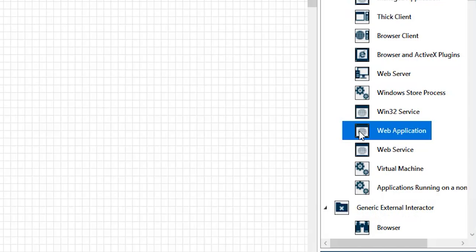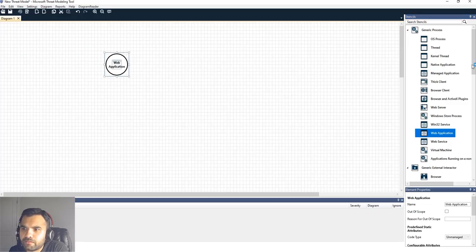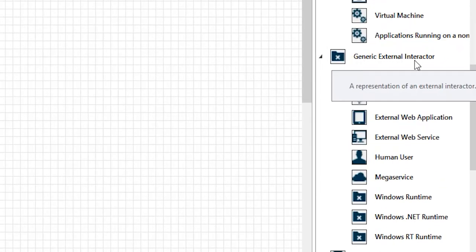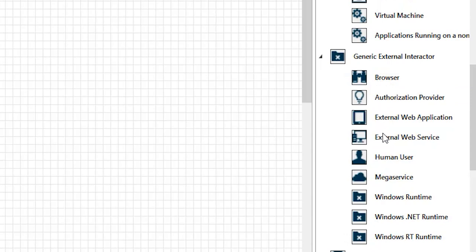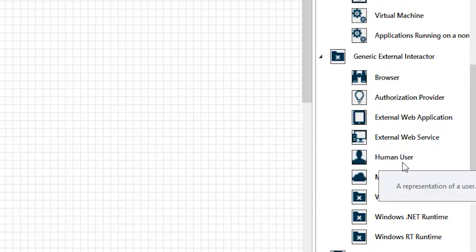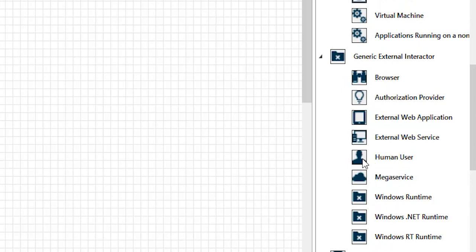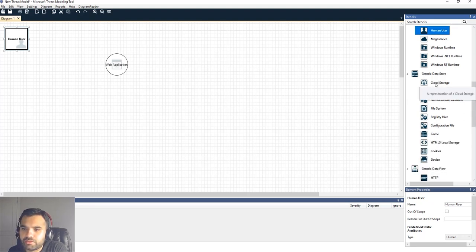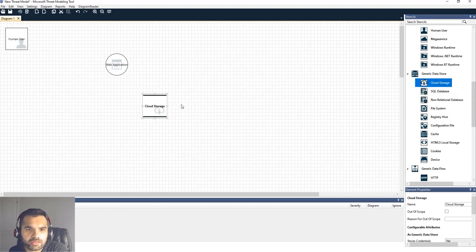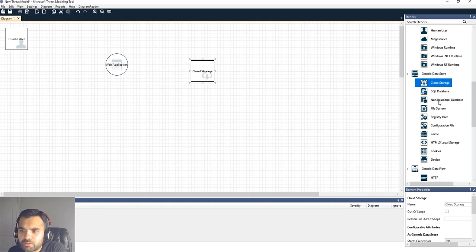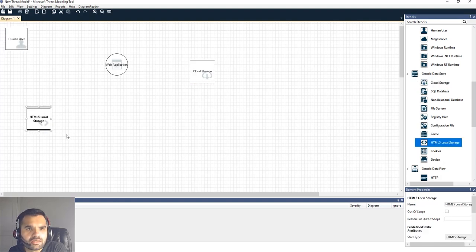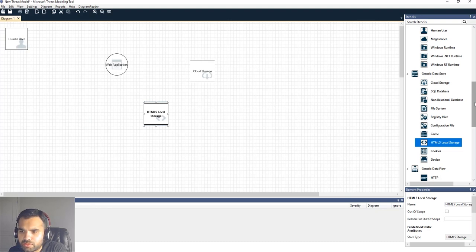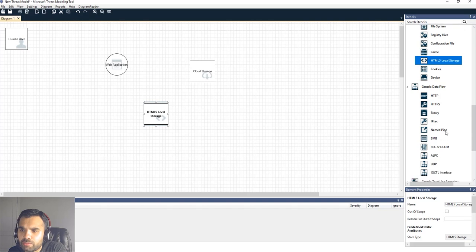Here in the tool, the main panel has categories. There's a generic process — you can select what kind of system you're dealing with. In our case it's an application. For external interactors, you have browser, authorized provider, external web service, and human user. For the data store, we'll use cloud storage, and we're also going to store session data in local storage.